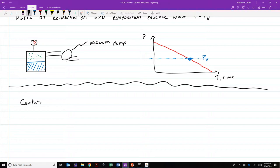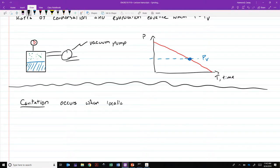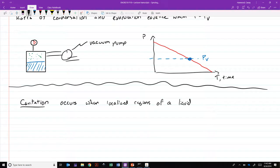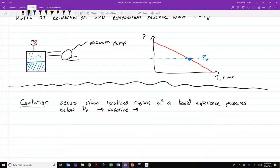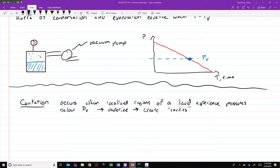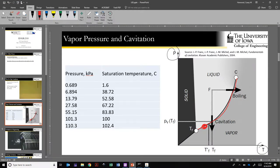So cavitation occurs when localized regions of a liquid experience pressure below the vapor pressure, which causes them to vaporize and create cavities in the surrounding liquid.